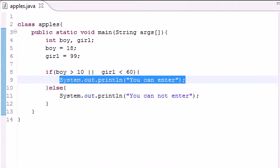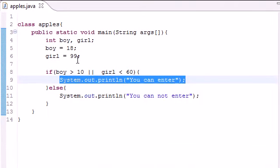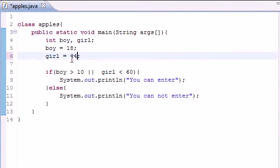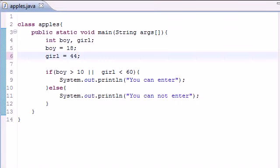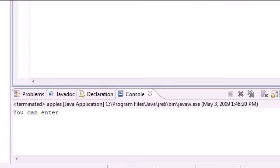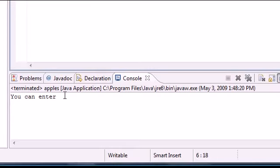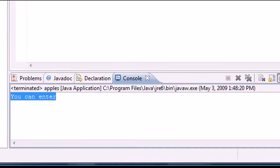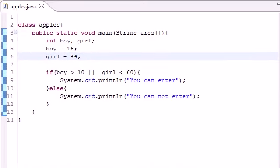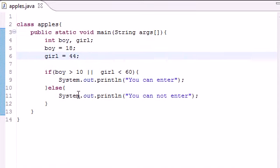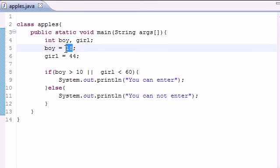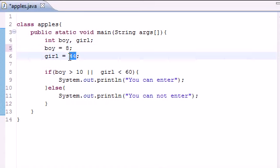And let me show you guys what happens if both of them are true. It should do the same thing. Girl equals 44, run it again, it says "You can enter." But again, the only way that this is not going to work is if both of them are false. So let's say if the boy was 8 and the girl was 99, it would say "You cannot enter."